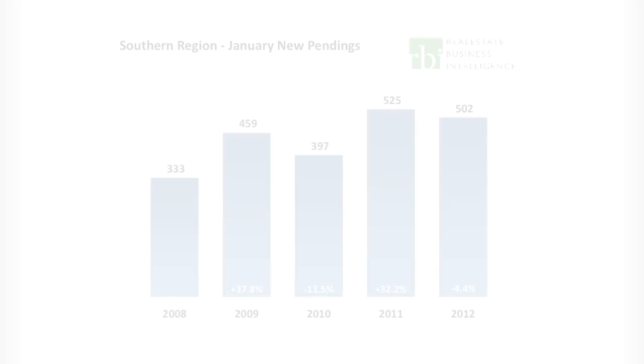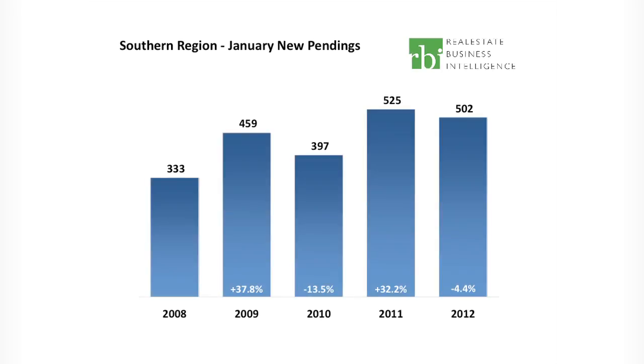All of these positive indicators set the stage for continued recovery in the housing market. Pending sales declined slightly by 4.4 percent from January 2011 to a level of 502. However, this is 25.8 percent higher than December and bodes well for the new year and shows evidence of increasing consumer confidence.